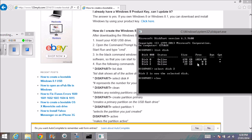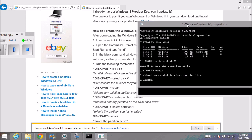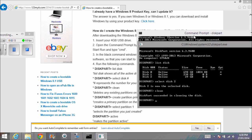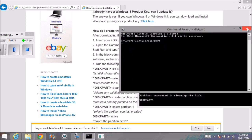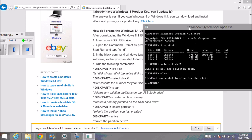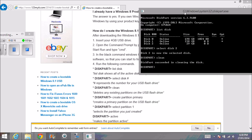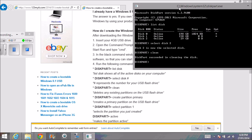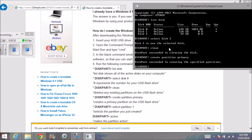The first command is clean—we're going to clean it. That deletes any existing partitions on it. Then the next one is create partition primary. That will set the partition that we just created as the primary partition on the USB.